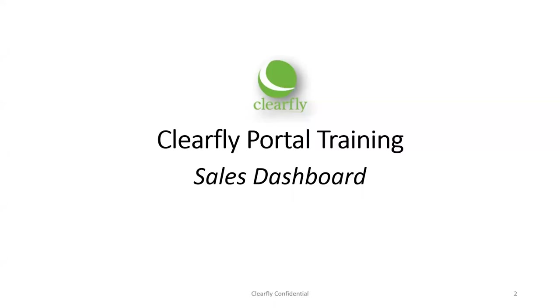Welcome to the ClearFly Portal training on Understanding the Sales Dashboard. My name is Tom Hall, and I will be your host for the next 20 minutes or so. Let's go ahead and get started.